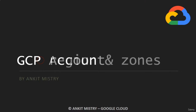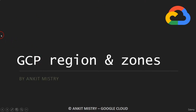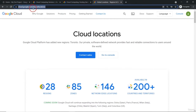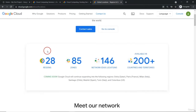The last topic in this video will be GCP regions and zones. Let me go back to global locations in GCP. You can refer to this particular link: cloud.google.com/about/locations. Regions are nothing but independent geographical areas.